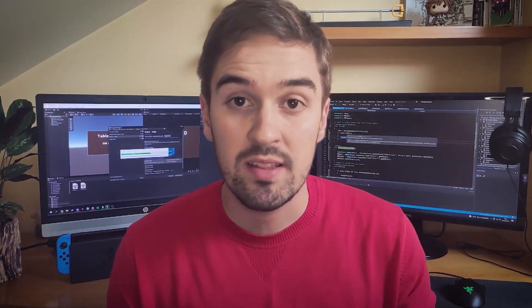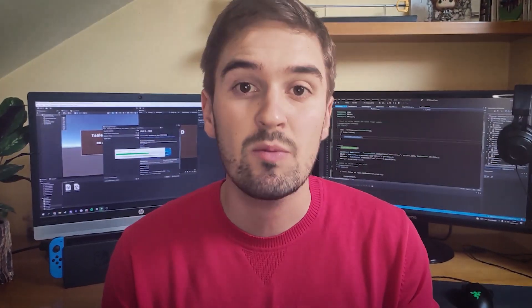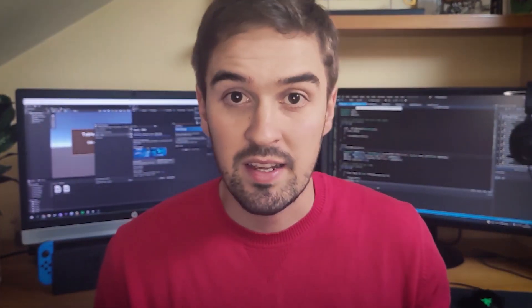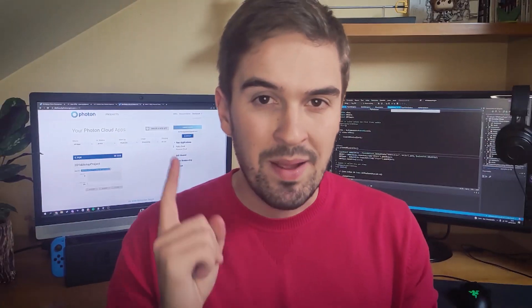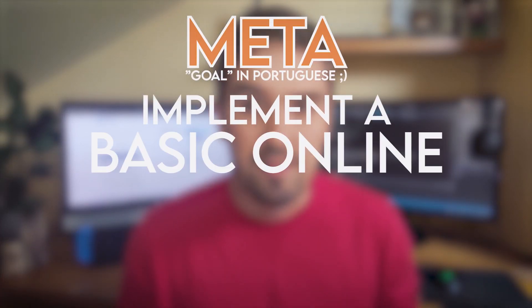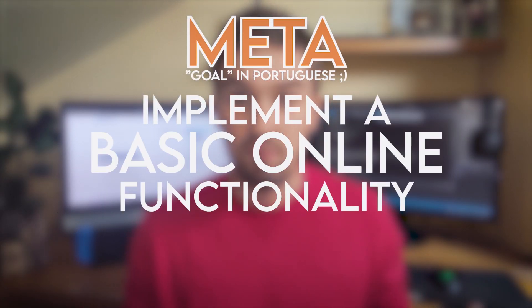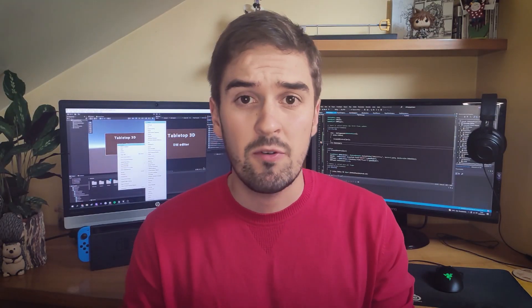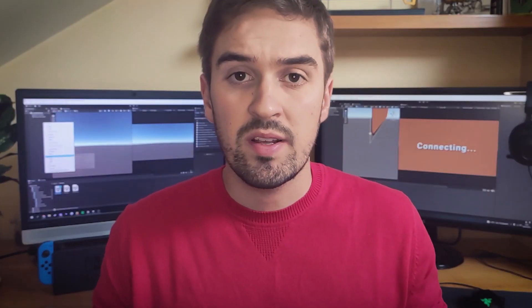Hey everyone! If you missed it, I am creating a virtual tabletop to play Dungeons & Dragons with a first-person perspective, like Roll20 meets Skyrim. And as a metaphor for this devlog, I wanted to implement a basic online functionality, but I had never done it before, so I had a lot to learn.